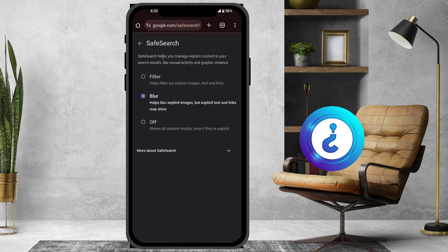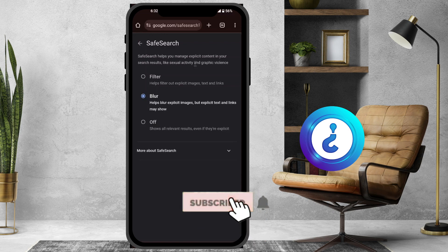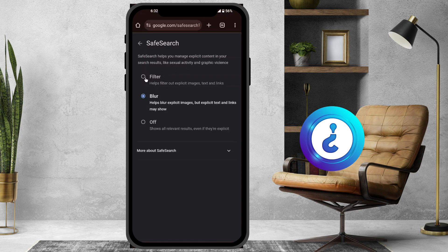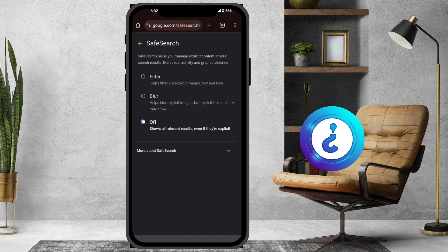Here, Safe Search helps you manage explicit content in your search results, such as sexual content and graphic violence. You can choose to filter, blur, or switch off these results according to your needs.